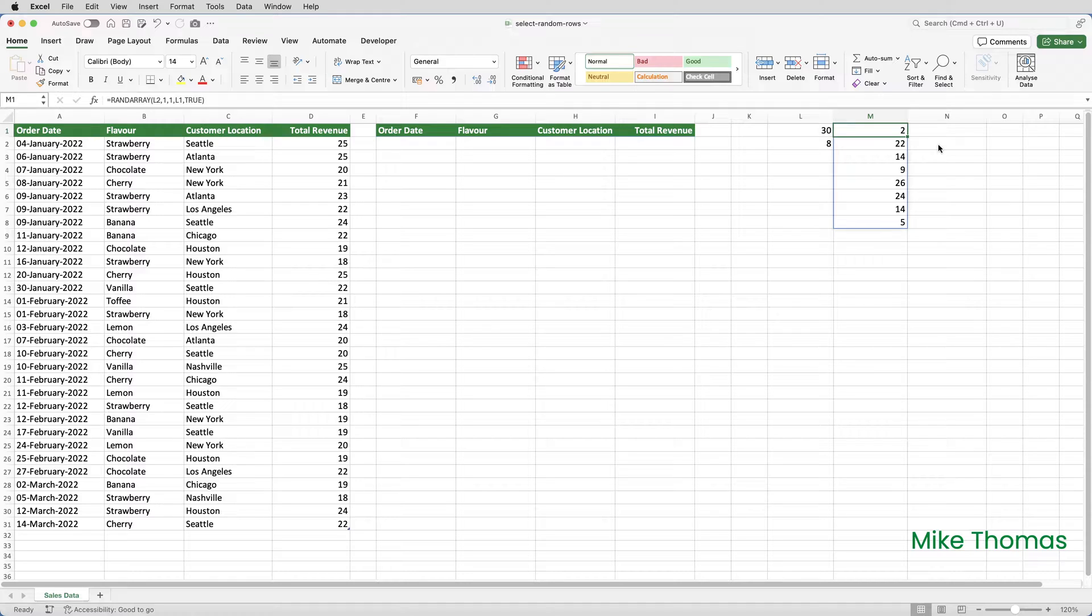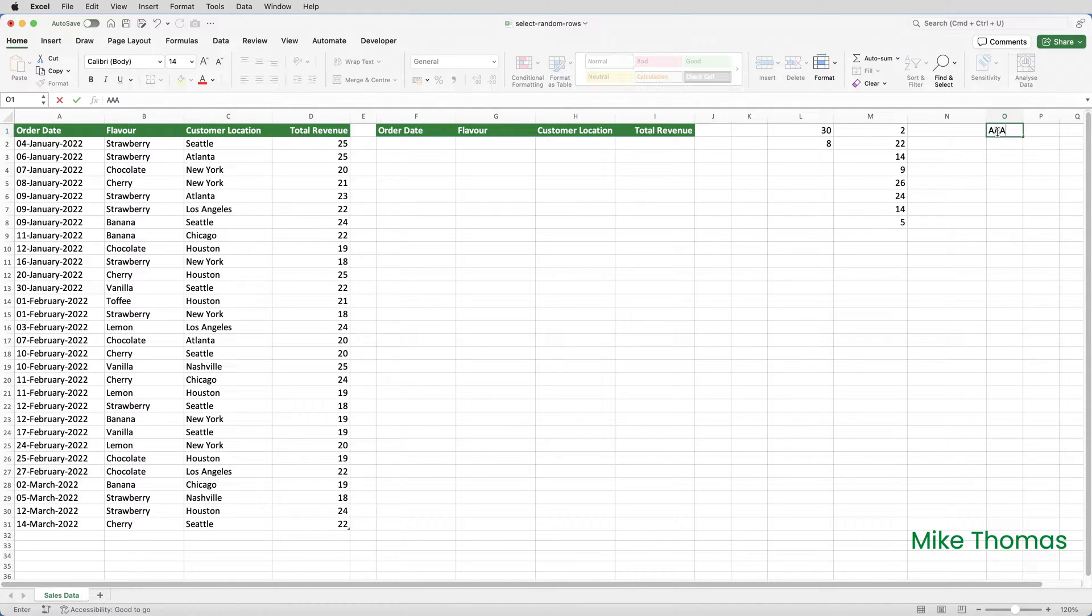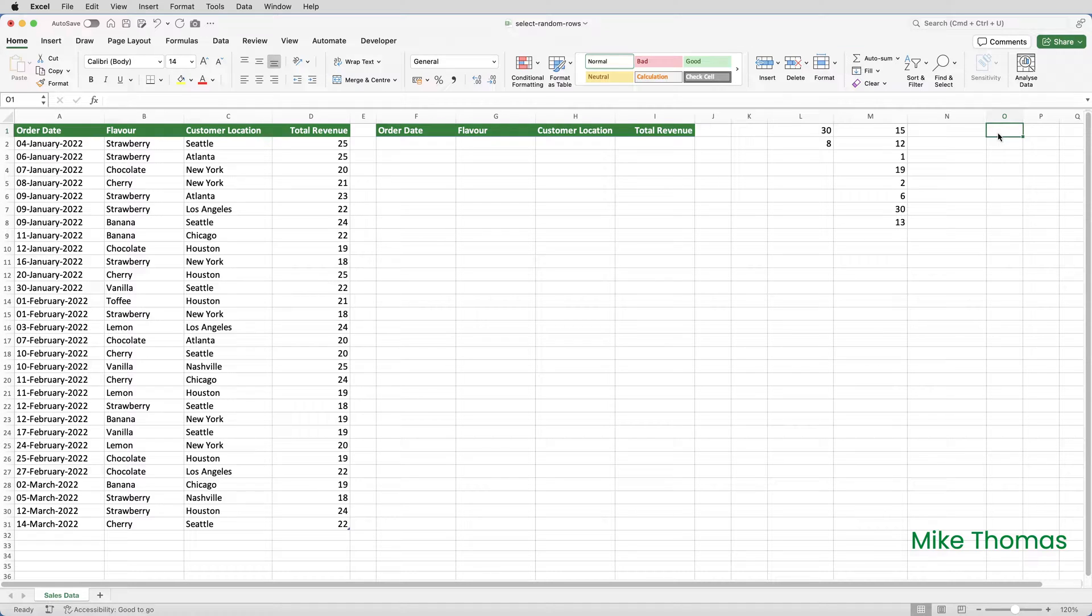One thing to note, by the way, is that RANDARRAY is what's called a volatile function, which means that it gets recalculated every time any change is made to any cell in this file. So if I just go to some random cell and type anything into that cell and press enter, you can see that the numbers in column M change. I guess that in this case that doesn't matter, because what we want is literally x number of integers generated randomly.